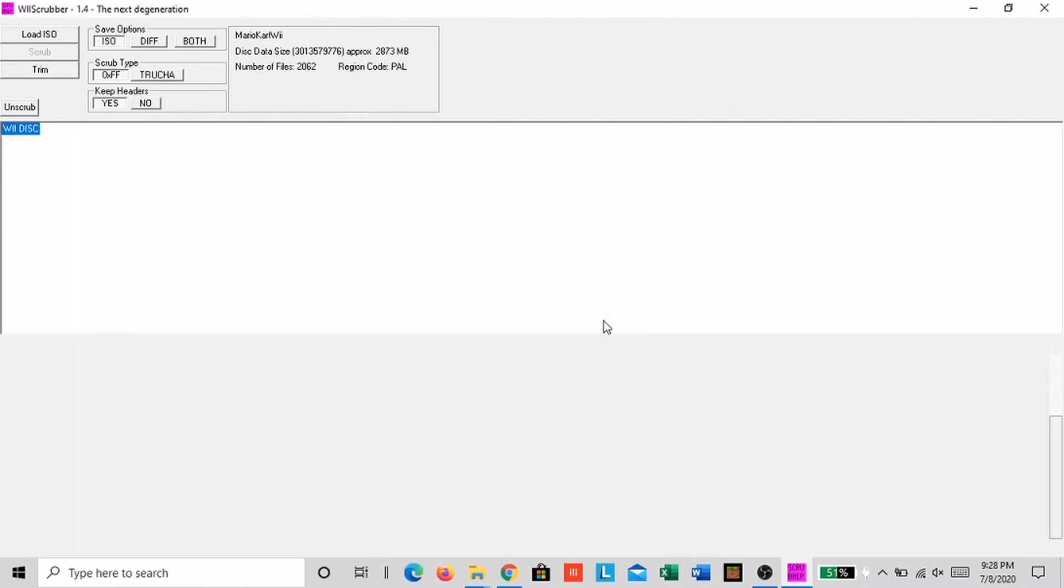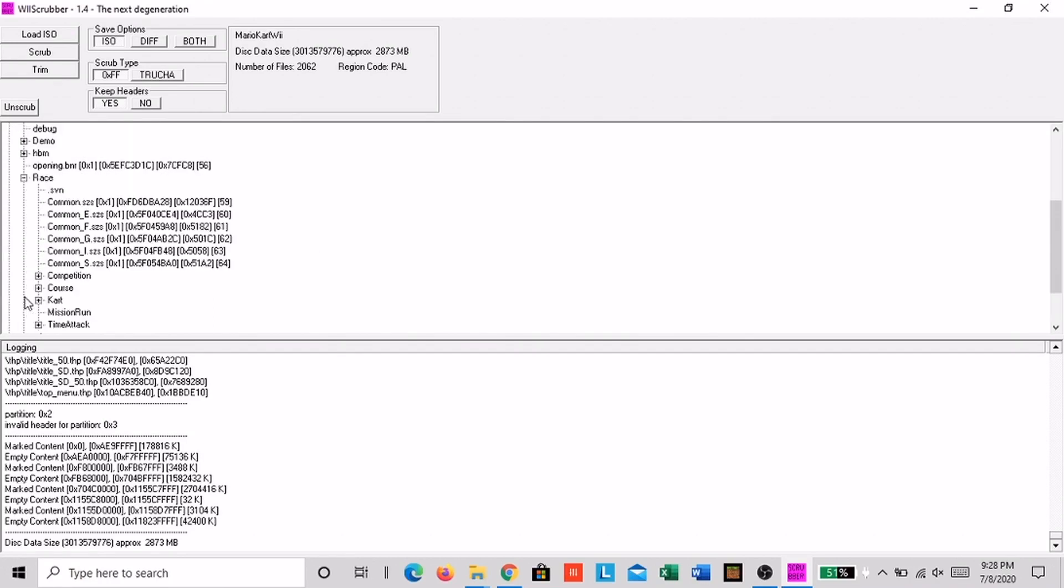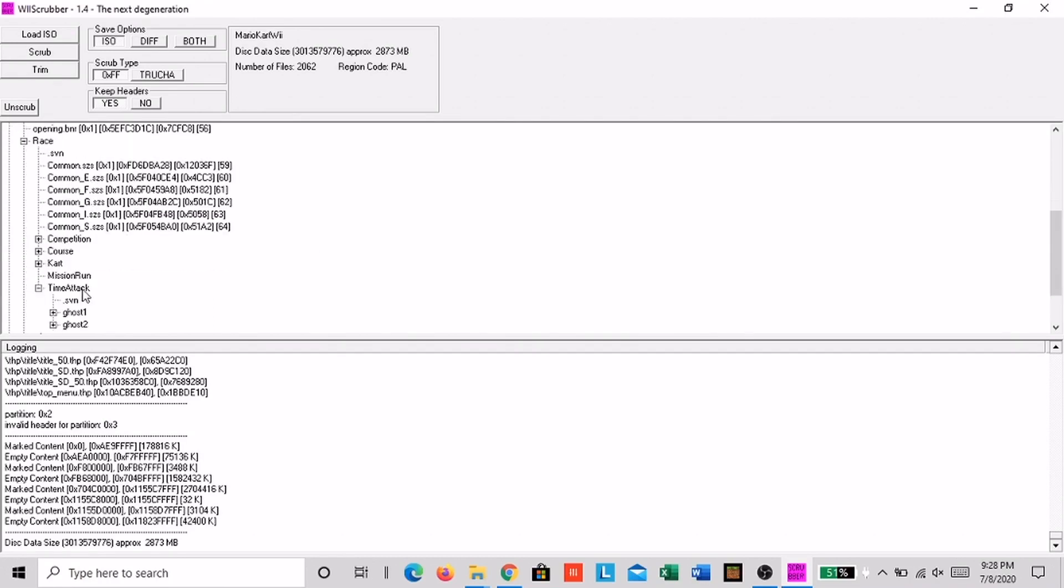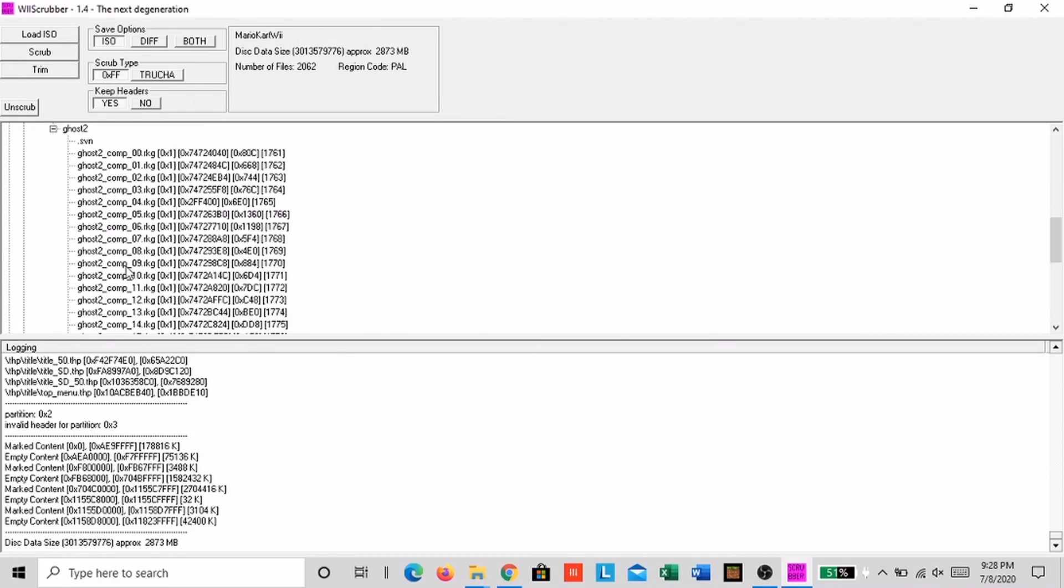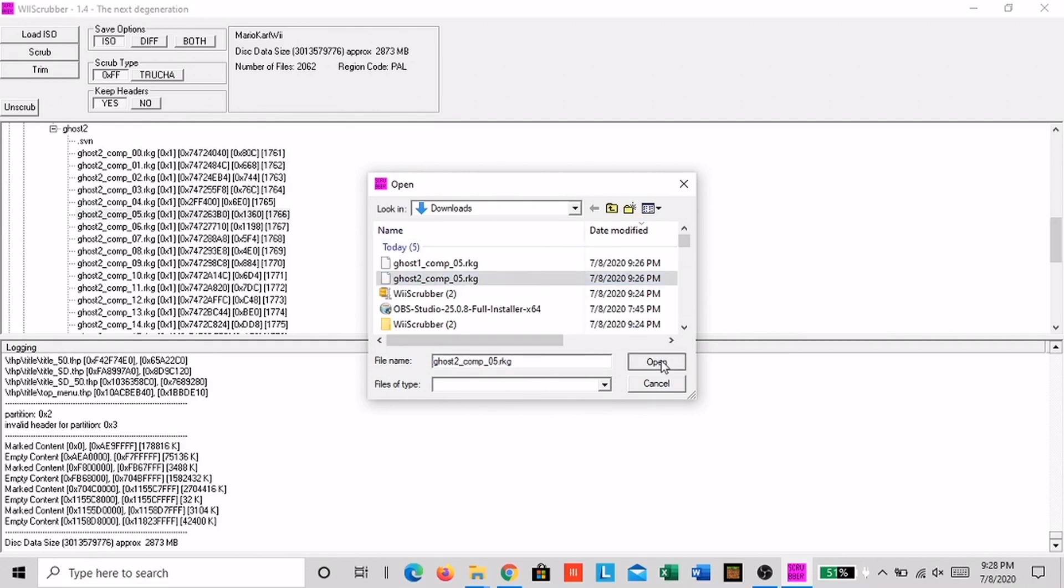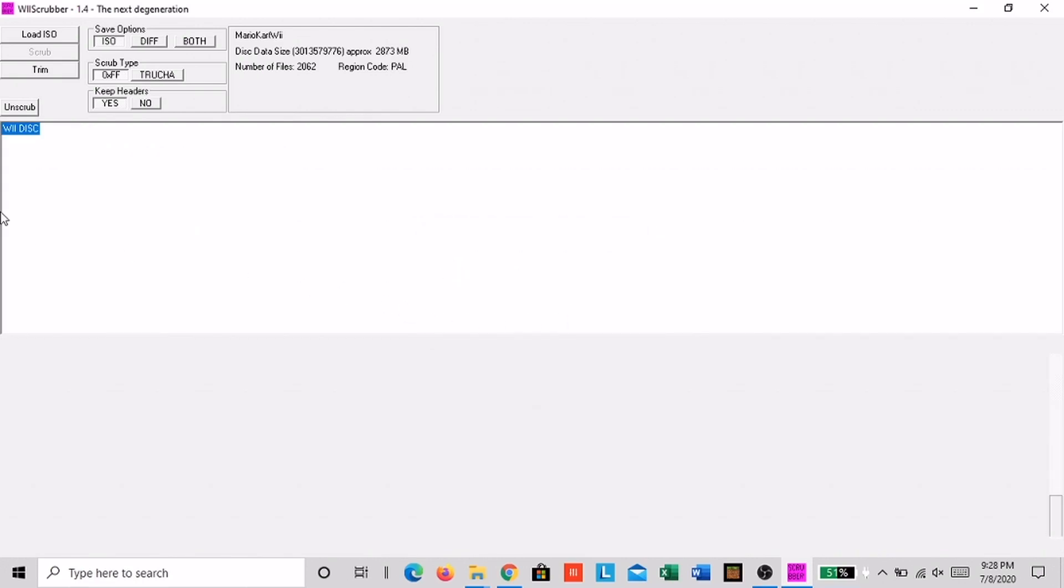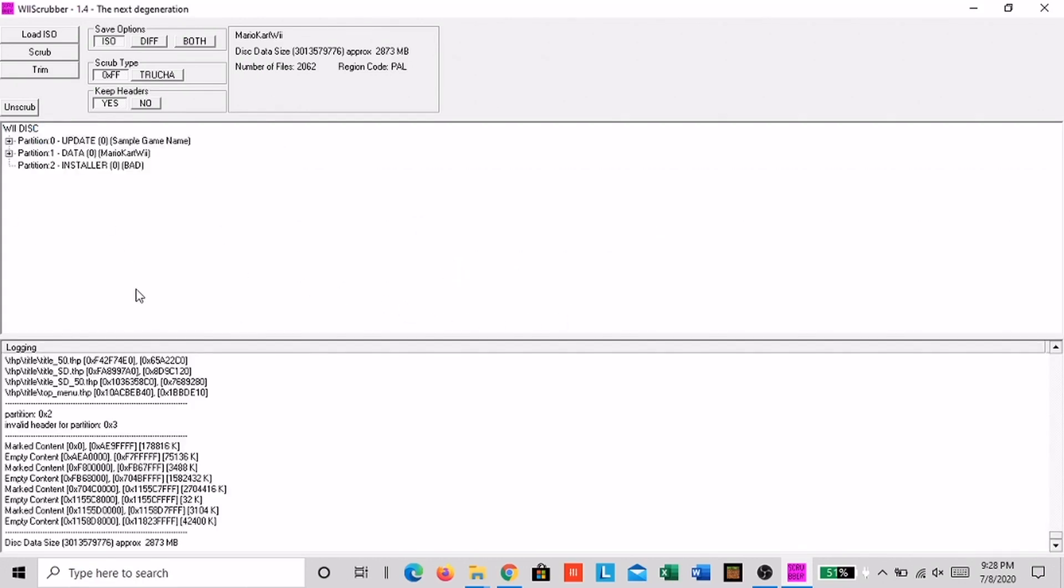It'll take you back to the main Wii Scrubber page. Now do the same thing again except instead of ghost1, do ghost2. Click ok again and wait for it to load. Then exit Wii Scrubber and then go to dolphin.